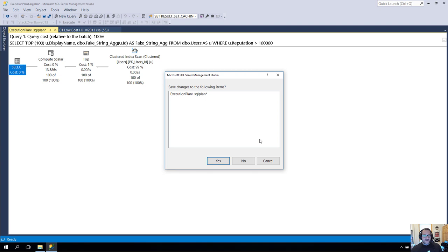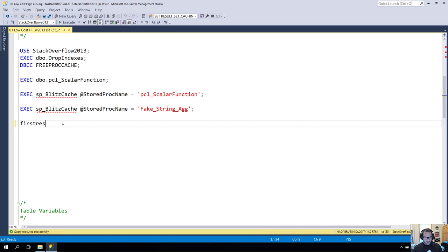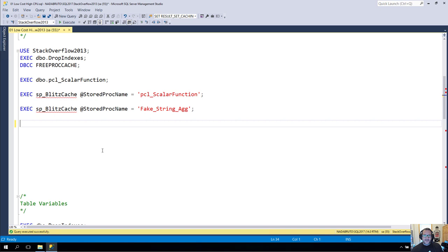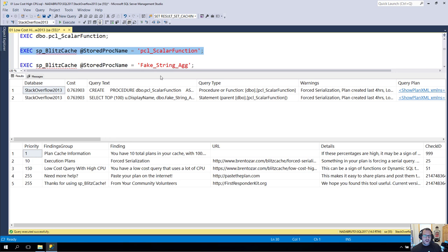So let's close that out, and let's take a look at what that looks like in the plan cache. Now, I use SPBlitzCache for all this stuff. If you want to use it, you can go to firstresponderkit.org. That's firstresponderkit.org. I still contribute to this thing. I love it. I believe heavily in it. And as I was starting to put this presentation together, I realized that a lot of the stuff in here was kind of like an ode to SPBlitzCache and the work that people have done on it over the years. So it's a really cool, handy tool to have. And let's run this and look directly at the stored procedure that we just ran.